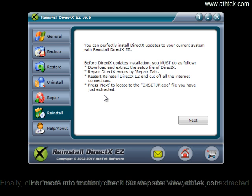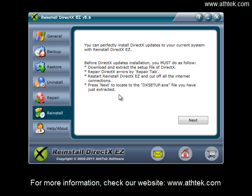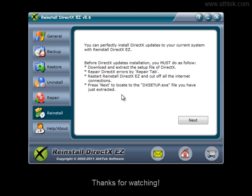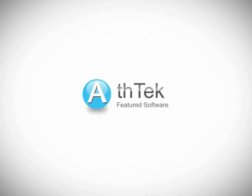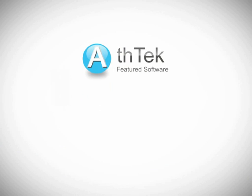For more information, check our website www.athtek.com. Thanks for watching. See you next time.